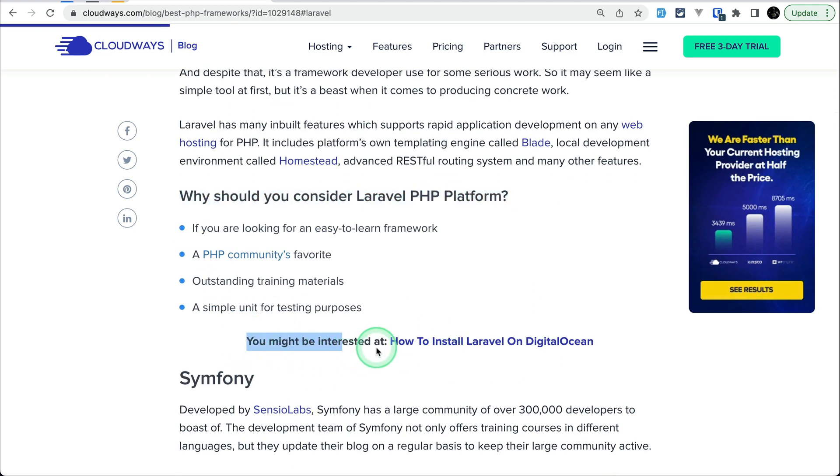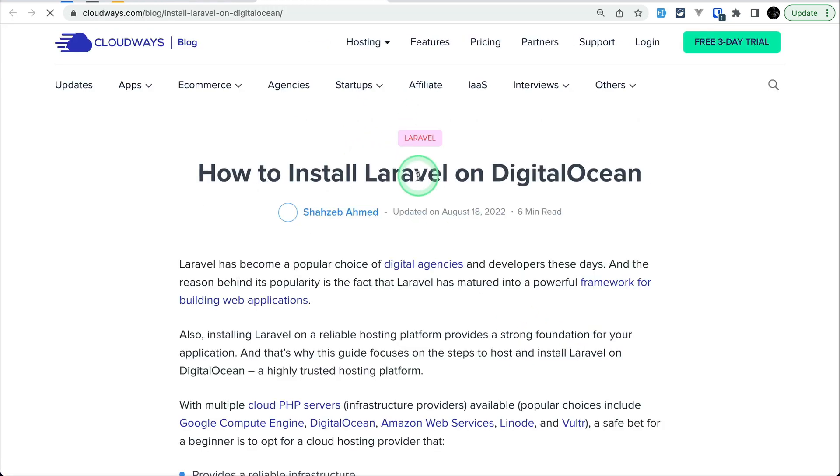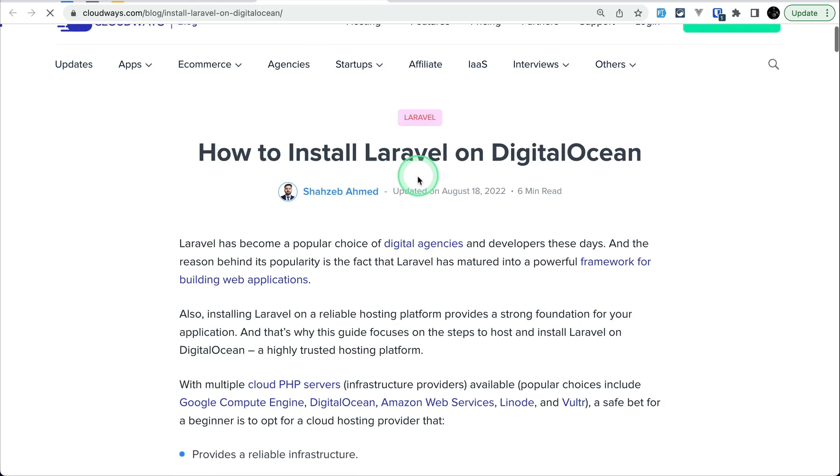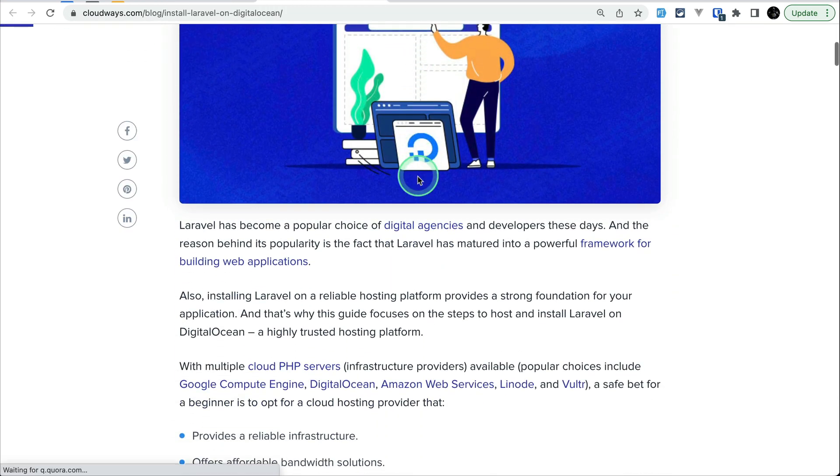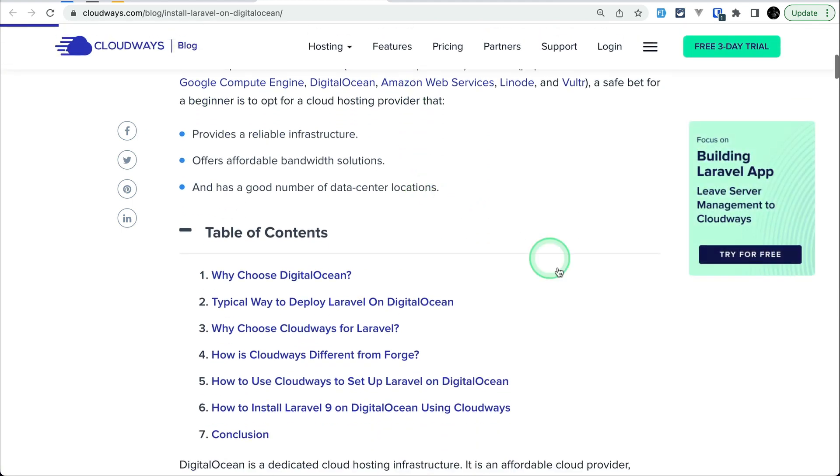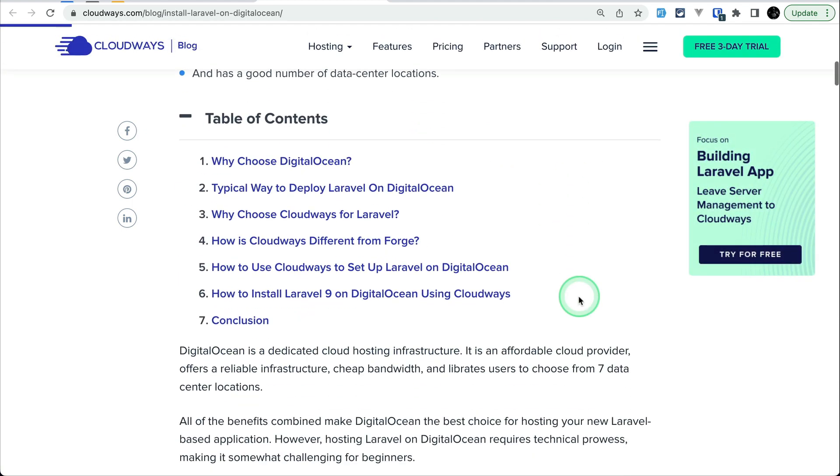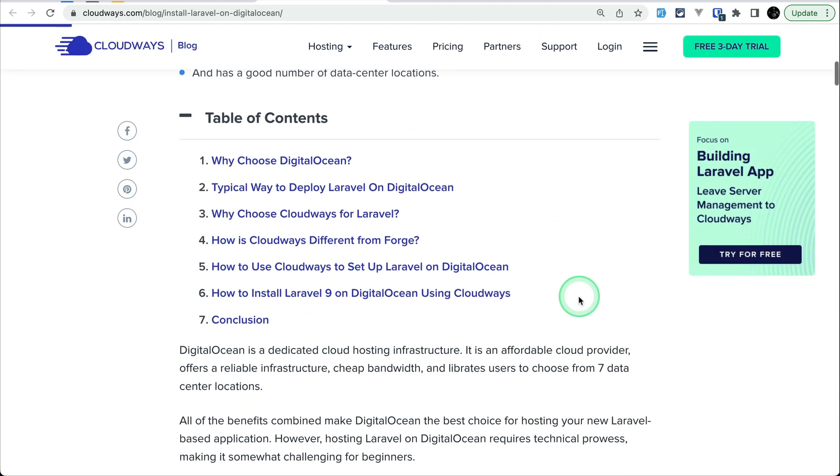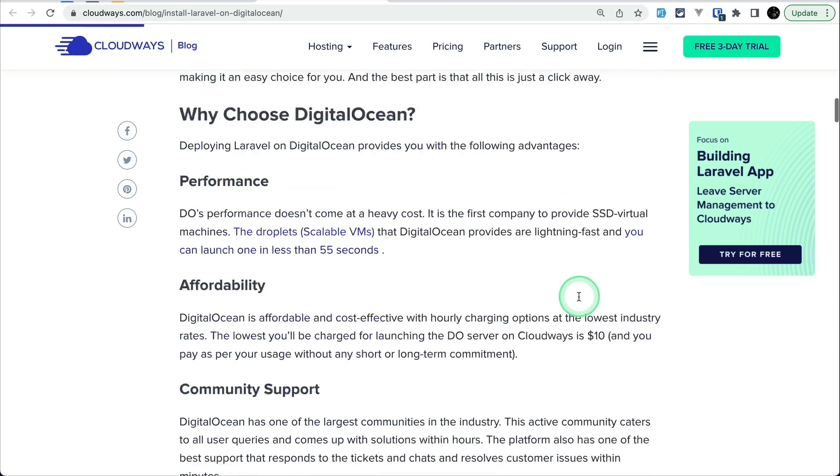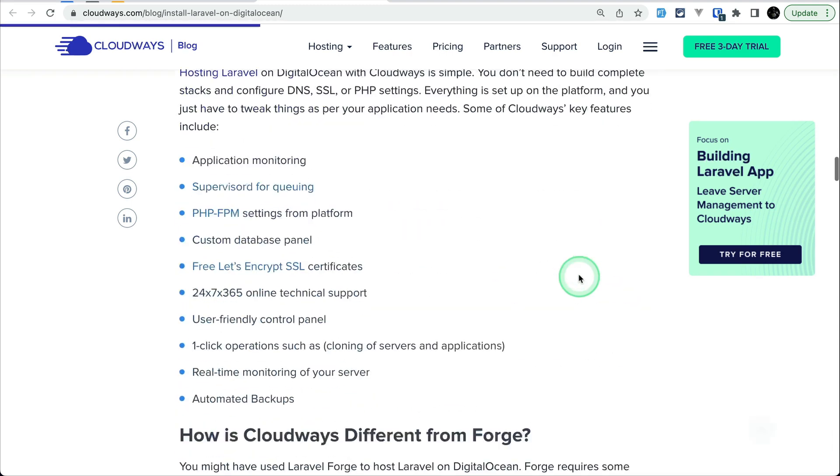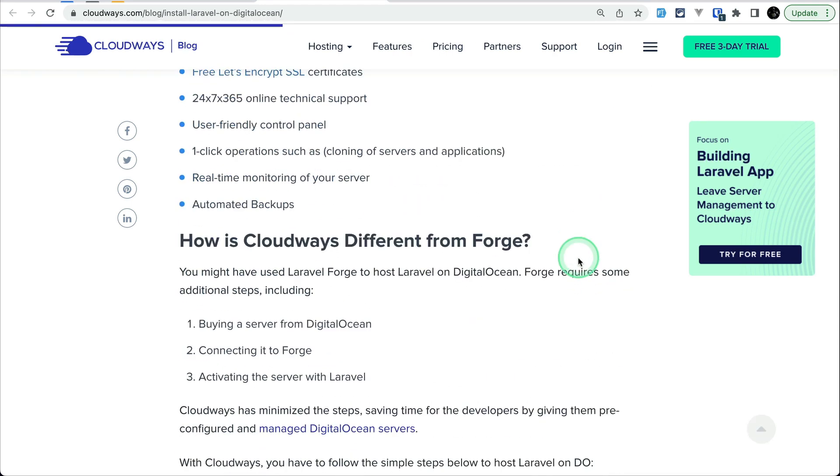you can see you might be interested in how to install Laravel on Digital Ocean. Just click on it and it will open up on a new tab. There is a dedicated article for it, how to install Laravel on Cloudways. It is very long, you can look at it and deploy your Laravel project.